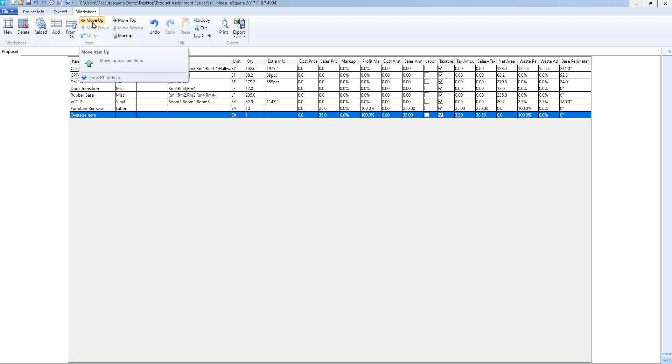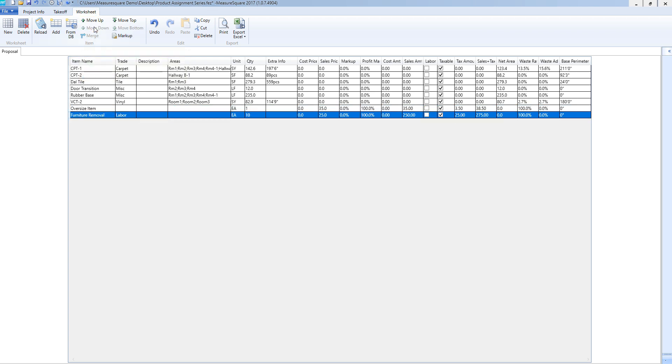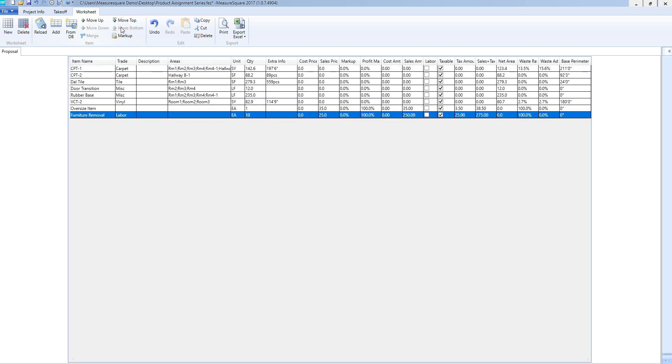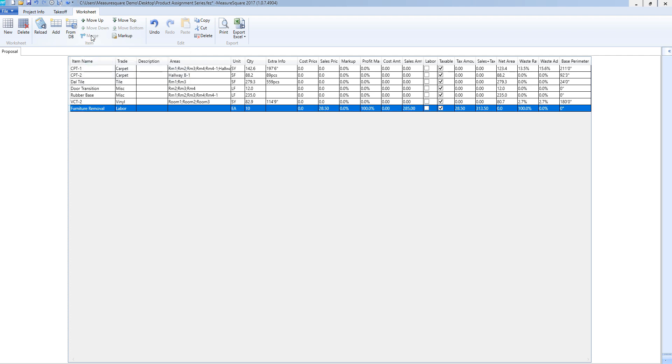I can move items around by left-clicking on the item and pressing move up or down or move to top or move to bottom. If I have multiple line items I want to merge into one, I can hold down the control key and select the line items and then select merge.